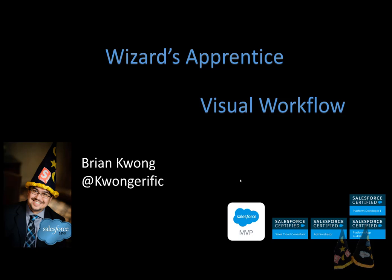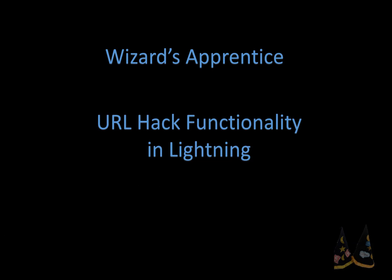Hey there wizard apprentices! One of the more popular things we used to do in Salesforce Classic were URL hacks. In this episode we'll look at how we can recreate URL hack functionality in Lightning Experience.